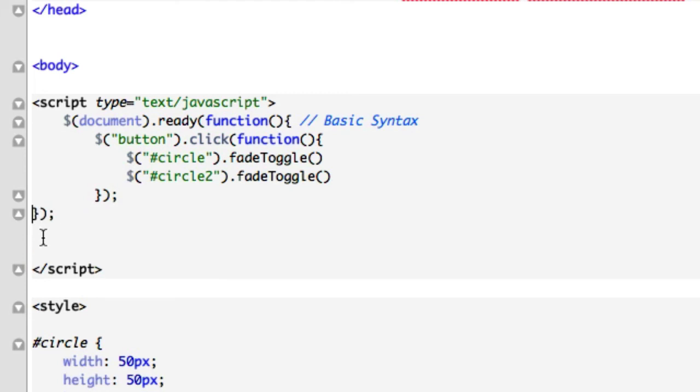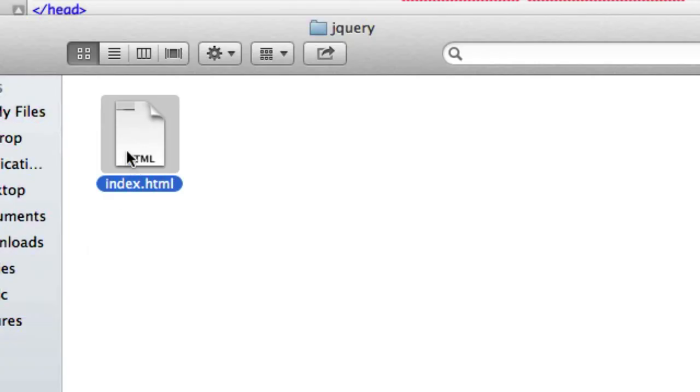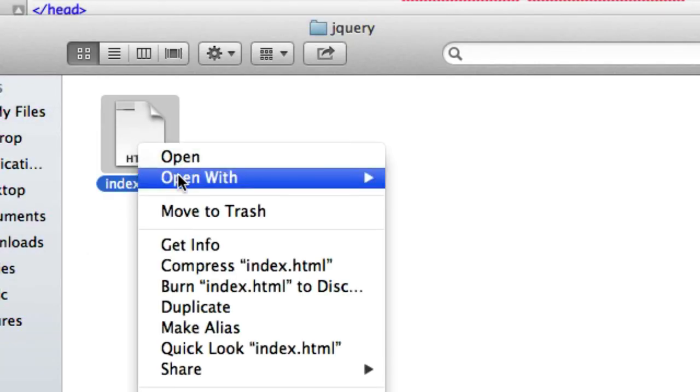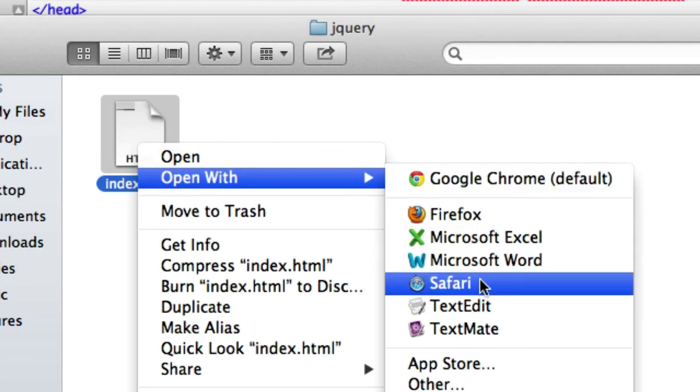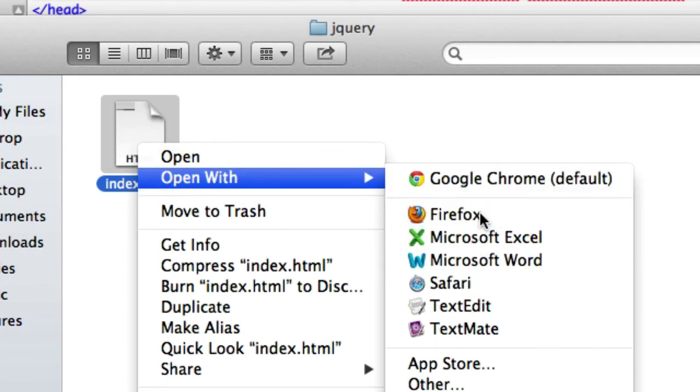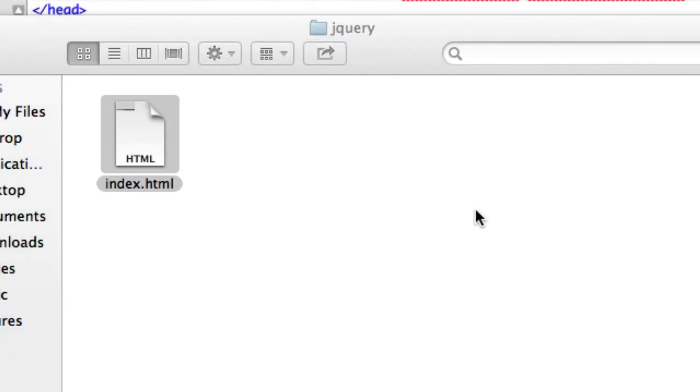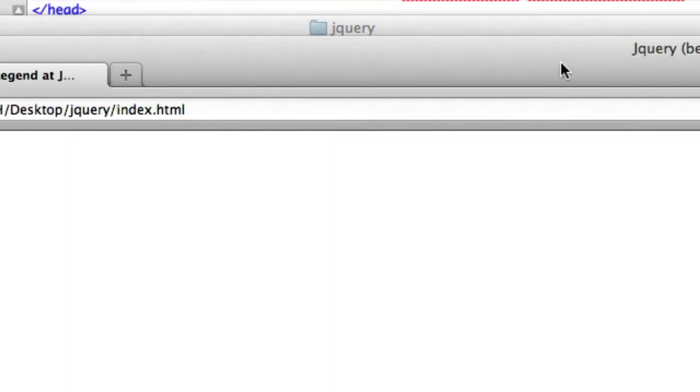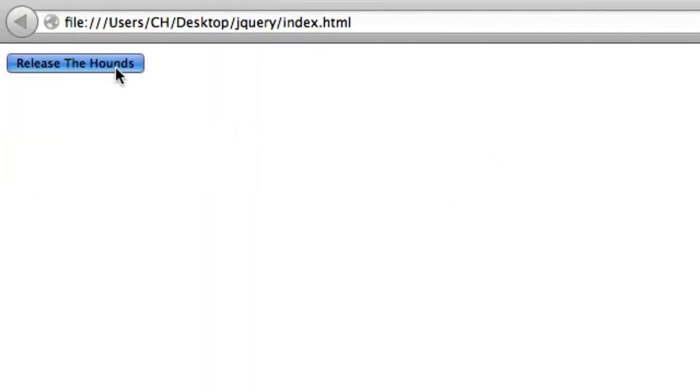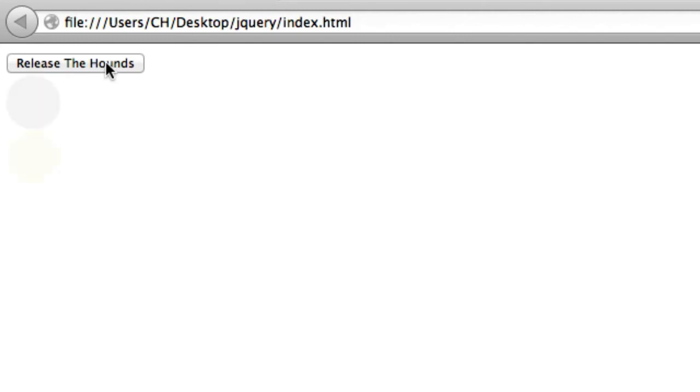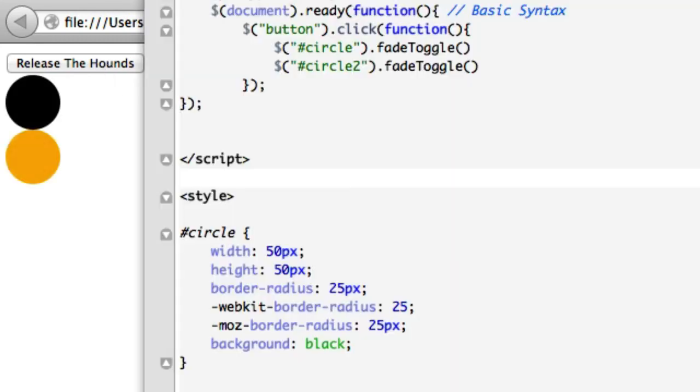Okay. Let's go ahead and open this up. See what this looks like. Open this with, I am ready for Safari, Mozilla. Let's see if my Moz worked. And it opened up in my external browser. Release the hounds. Let's click on it. And there it goes. That's the default speed. So we're clicking it on. Fade toggle if it's there.